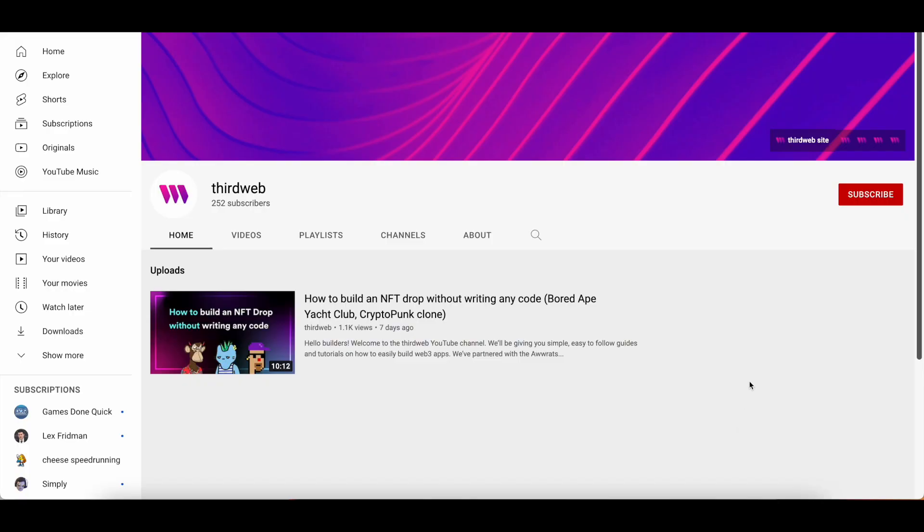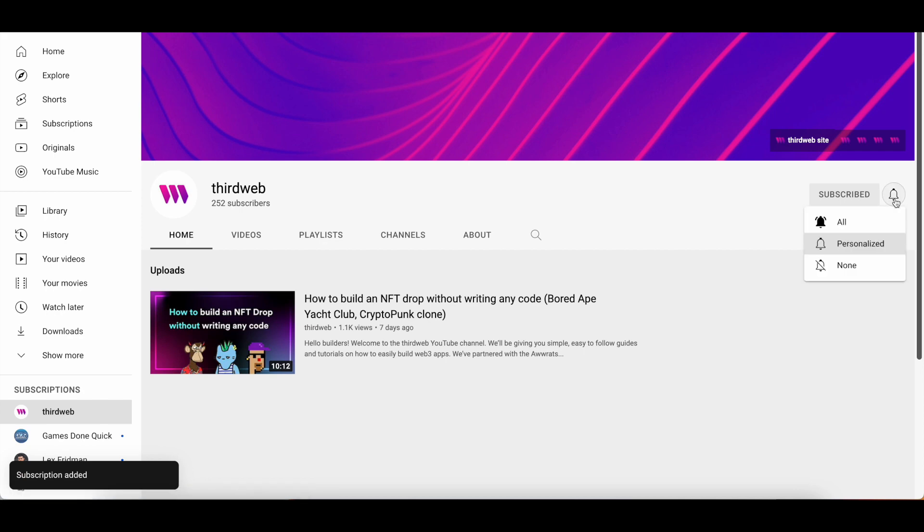As always, if you enjoy this content, please be sure to give the video a like, subscribe to our channel, and share it with a friend who may enjoy it.